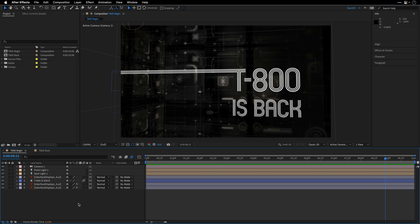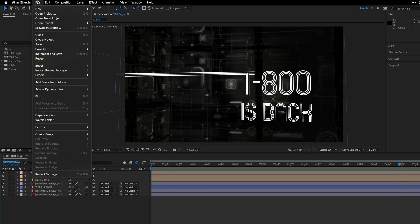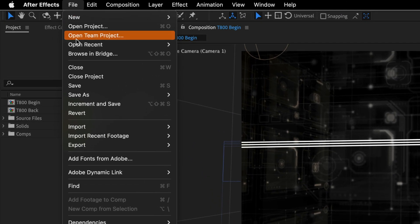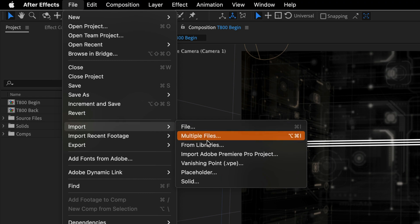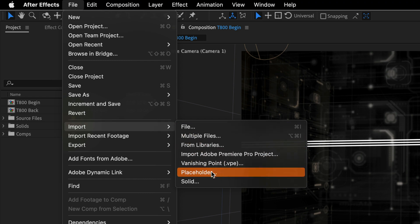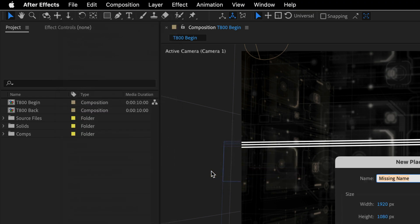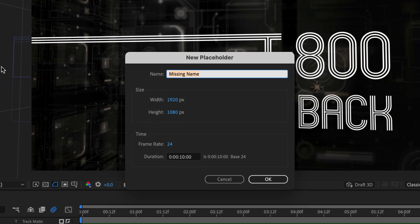Now After Effects is going to generate placeholders automatically for you, so you don't need to provide a placeholder footage item. And the way to do it is to go to the file menu and then under import choose placeholder. And this is going to show you this dialogue.